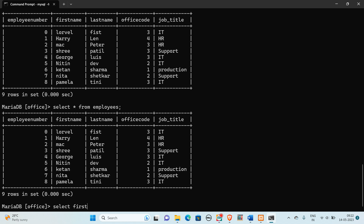So here we are going to write: SELECT first name and last name of employee FROM employees. In the WHERE clause we need to write two conditions — office equal to 3 and job title equal to IT. So here we need to write the query for office code first.